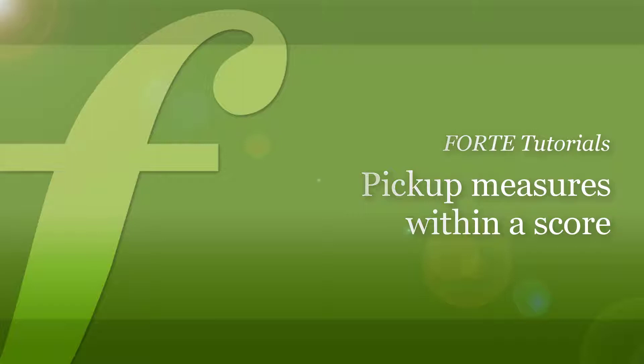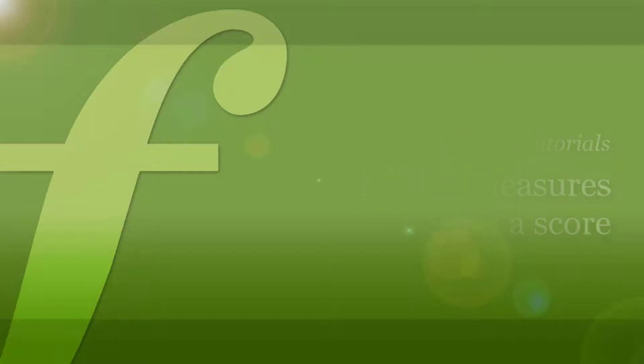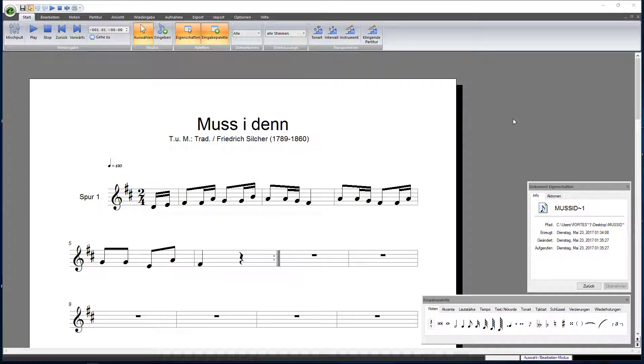When setting up your score using the Score Wizard, you can add the pickup at the beginning of the score.